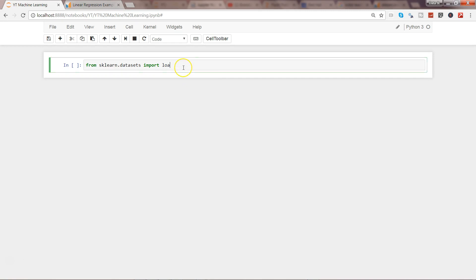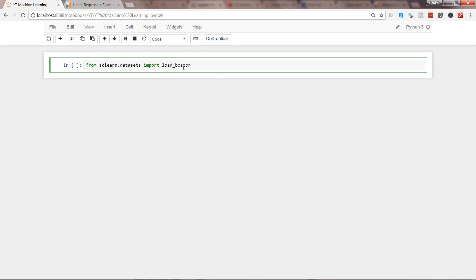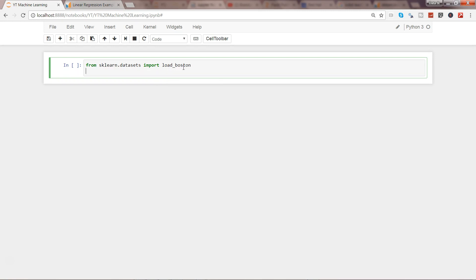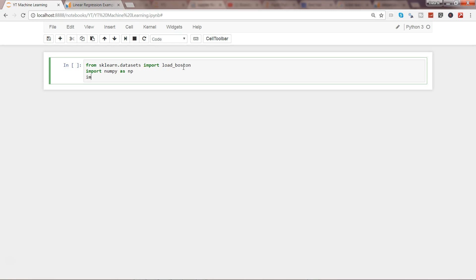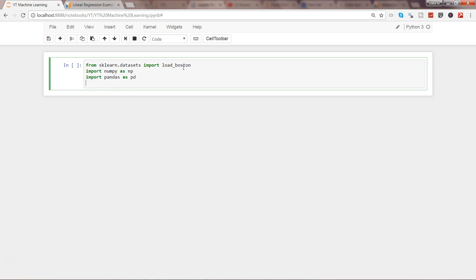I'll load the Boston dataset and import a couple of others: import numpy library, import pandas as PD, and we'll need to import matplotlib.